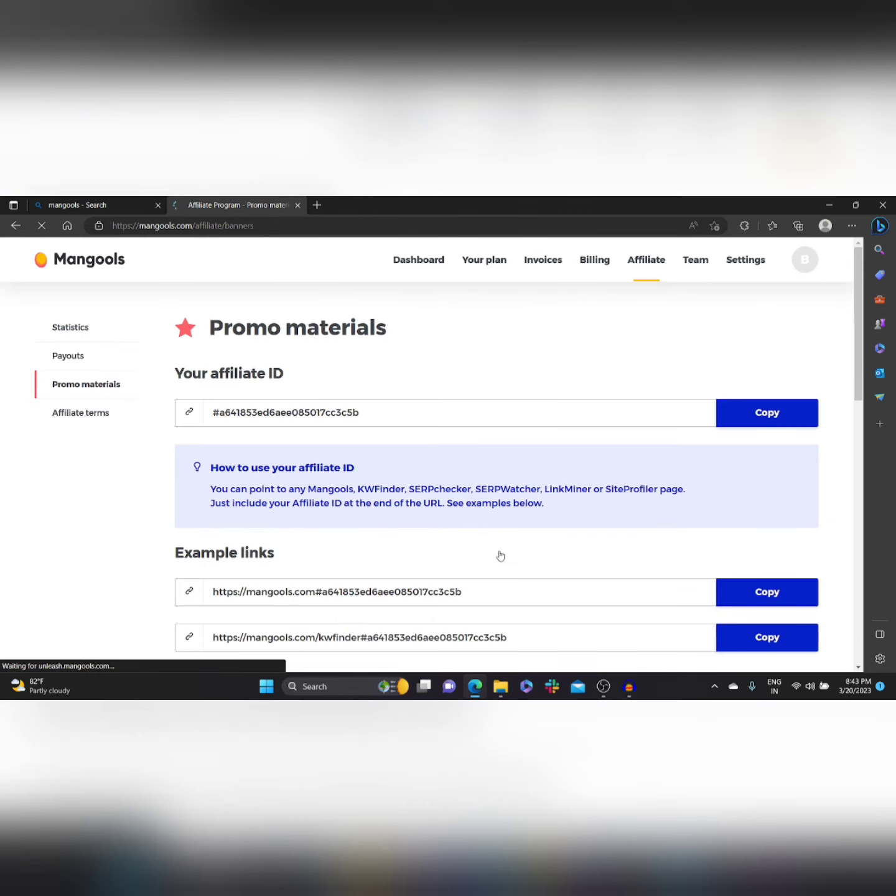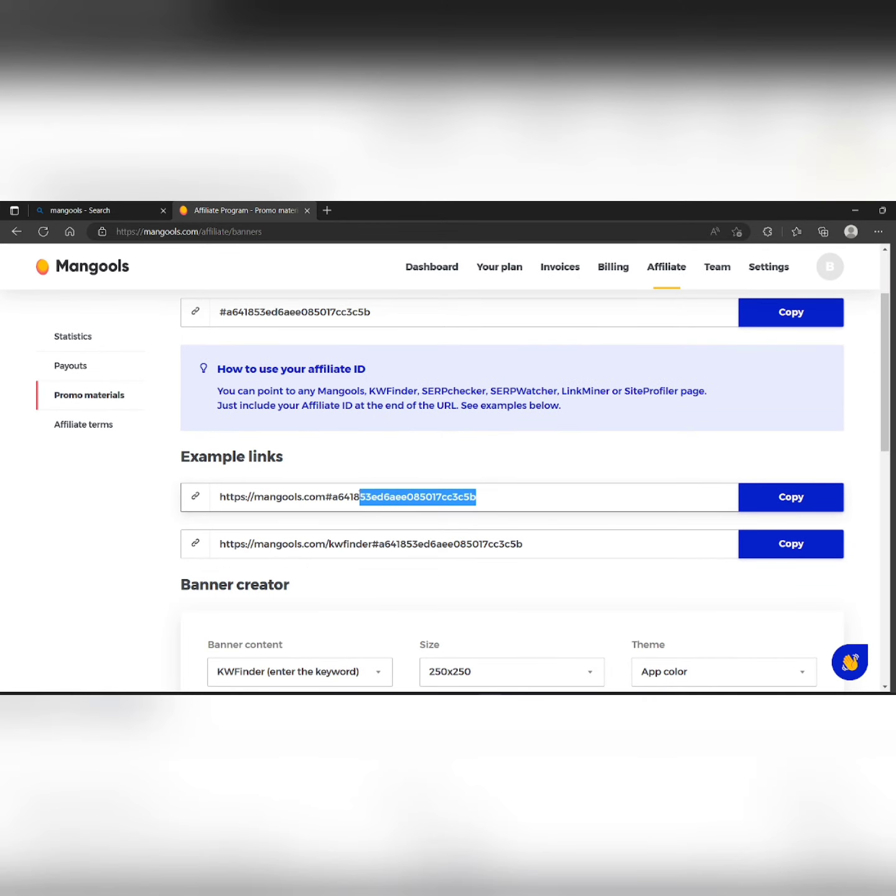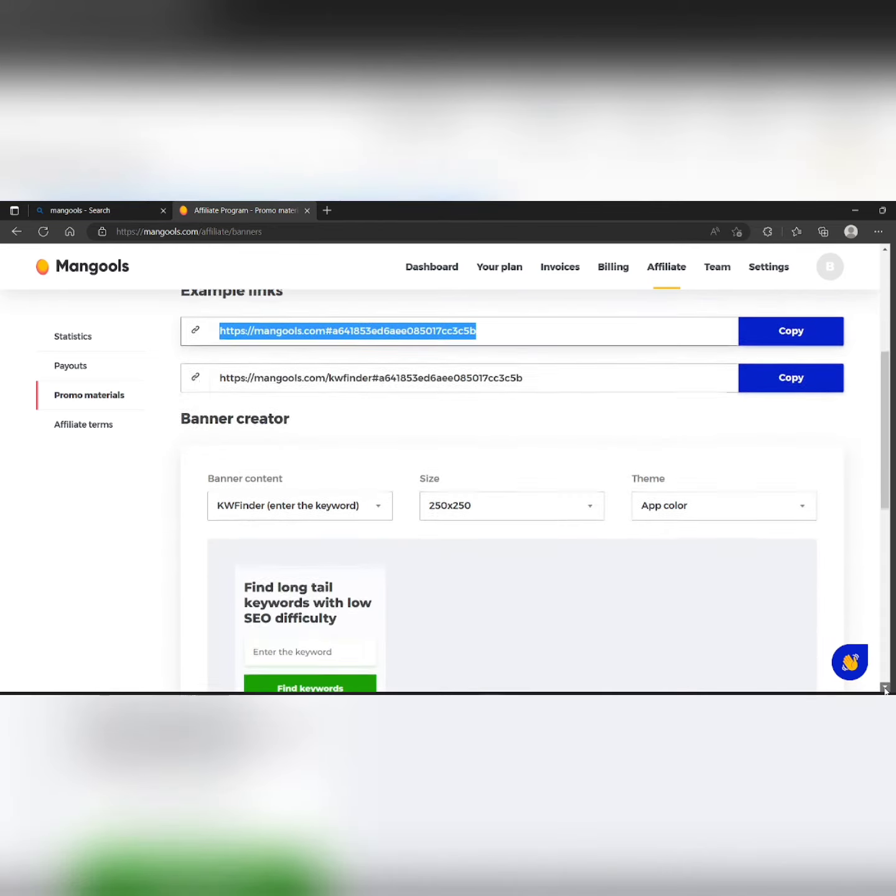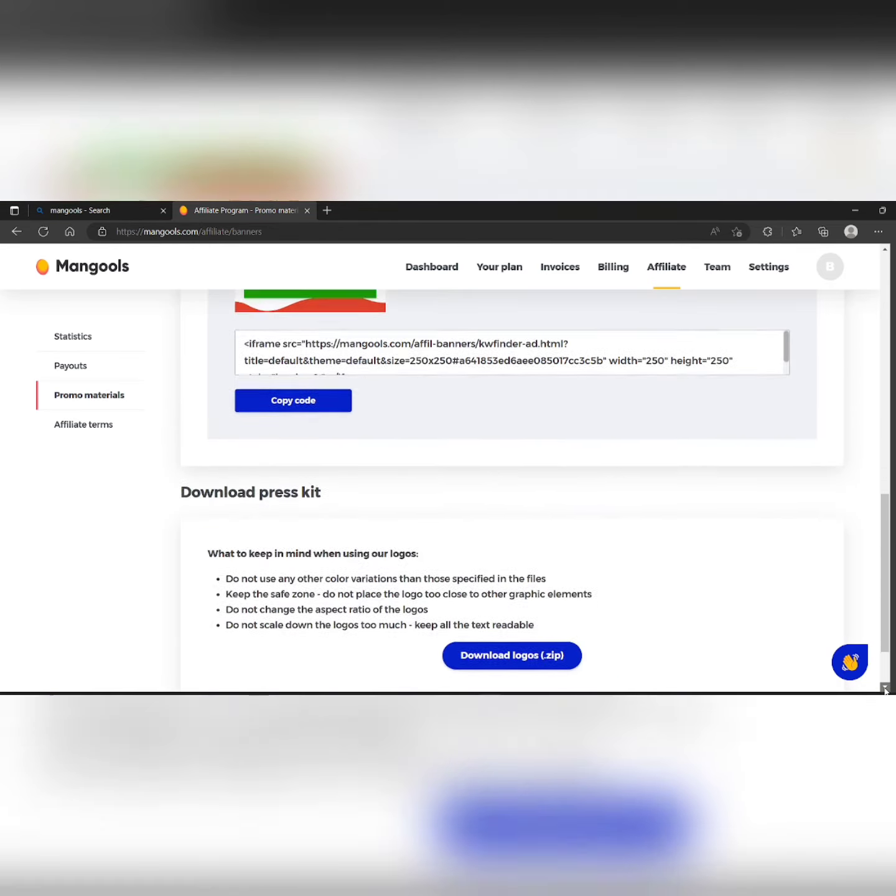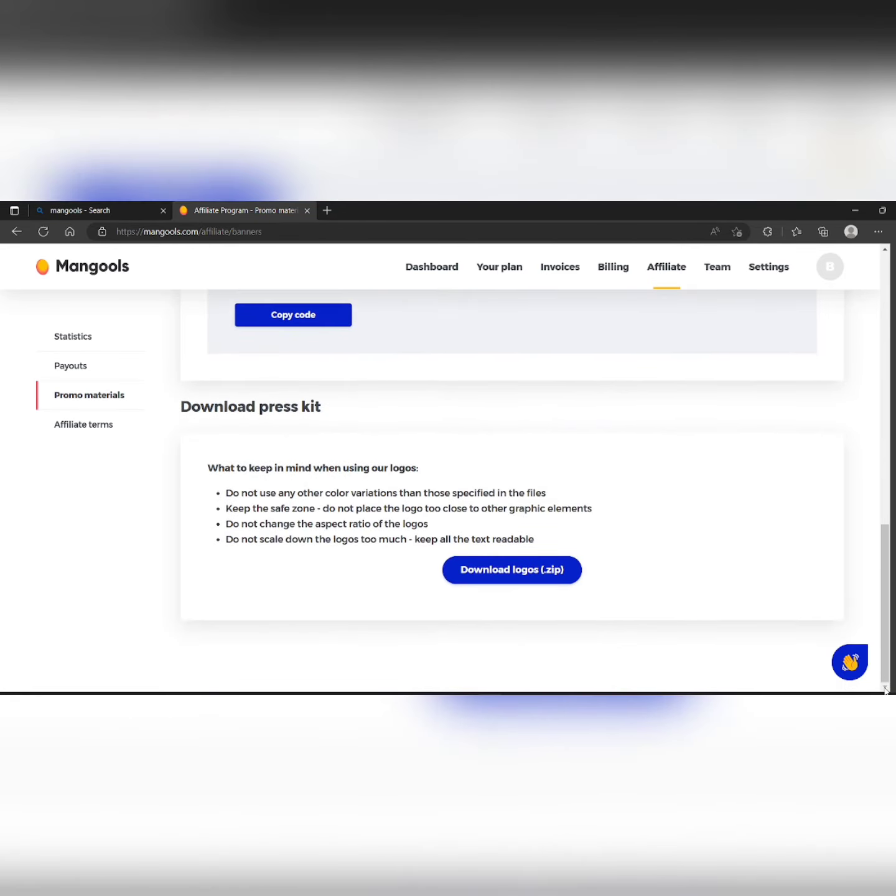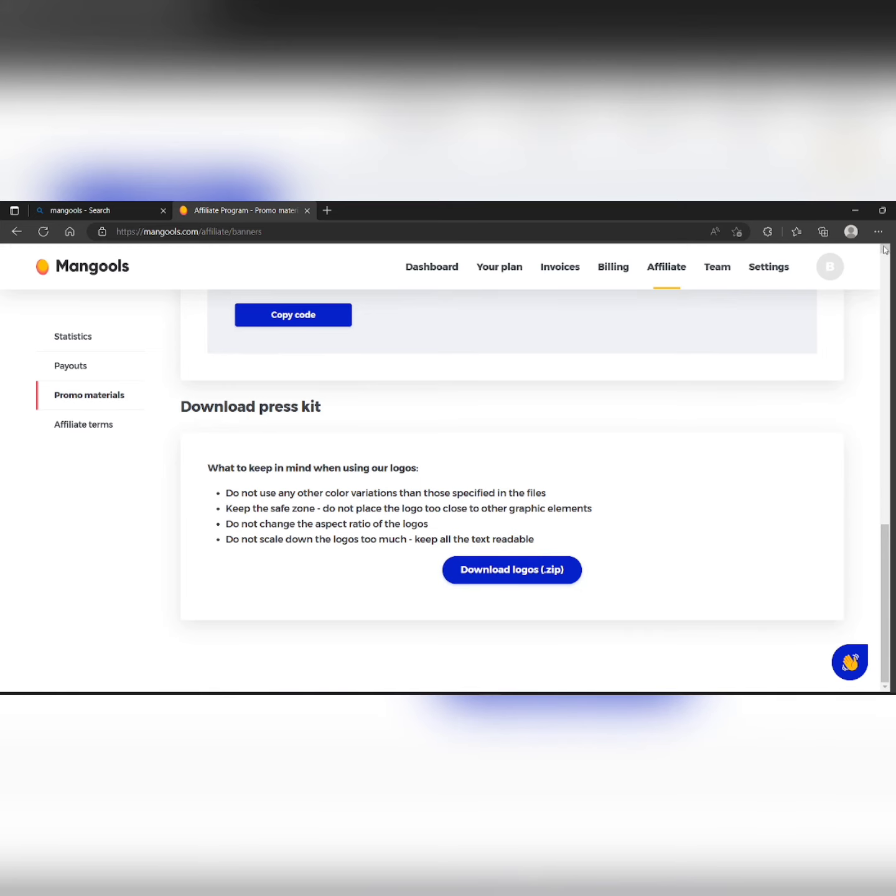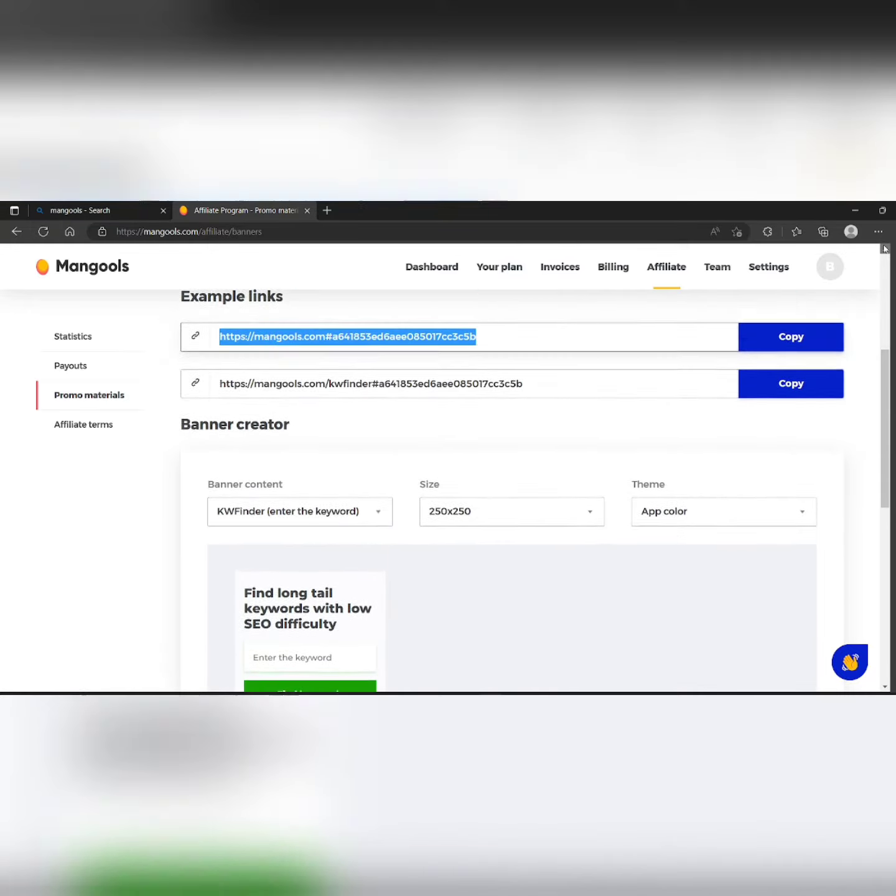You'll be getting the promotional materials with your ID on it. You can copy it, and you can download the logos here for promotions.